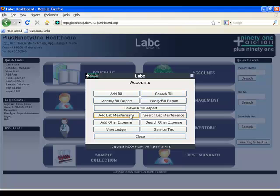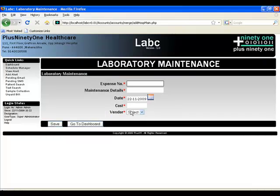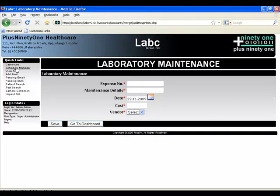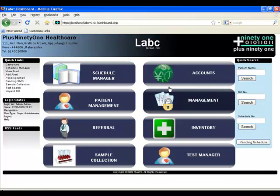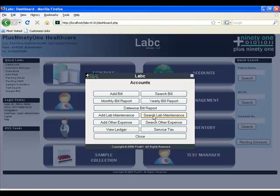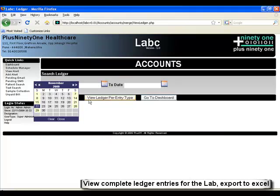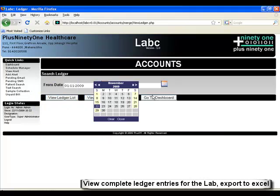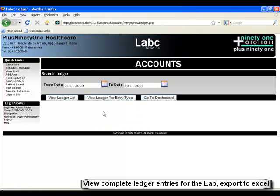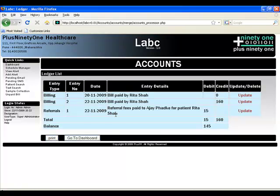Accounts, consultations, add bill, add lab maintenance, add expenses, and more — all in a single module. You can now create a ledger which shows your inflow and outflow between two dates. This can be easily exported to Excel to give you your spreadsheet.